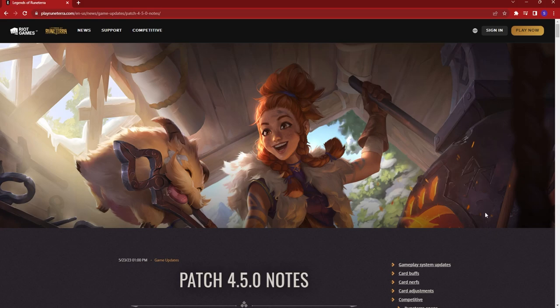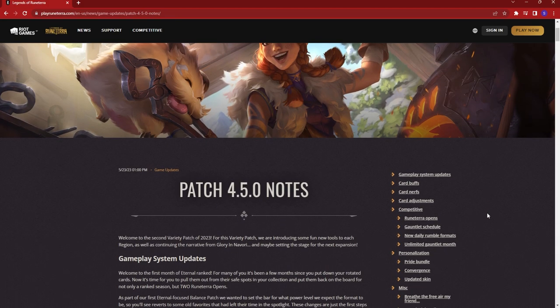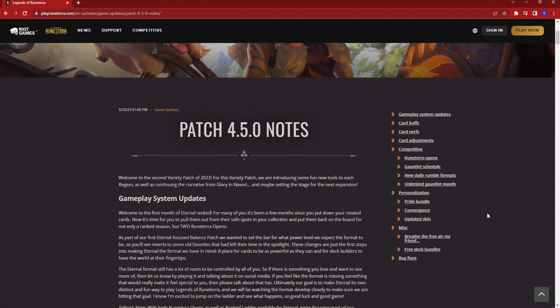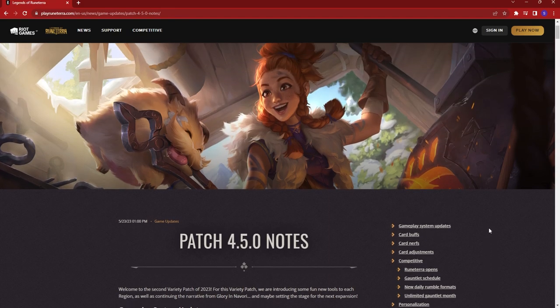Hey everyone, SpicyToastGaming here with some unfortunately bad news. Looks like we as Path of Champions players are kind of getting screwed over this patch. Patch notes just came out, looked over them. Other than some minor bug fixes, we are essentially getting nothing this patch.